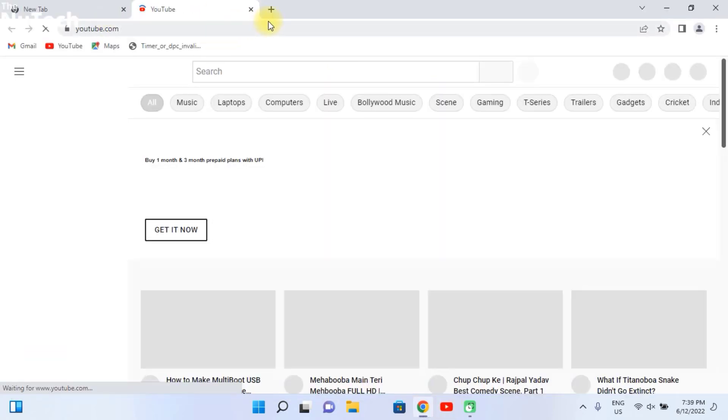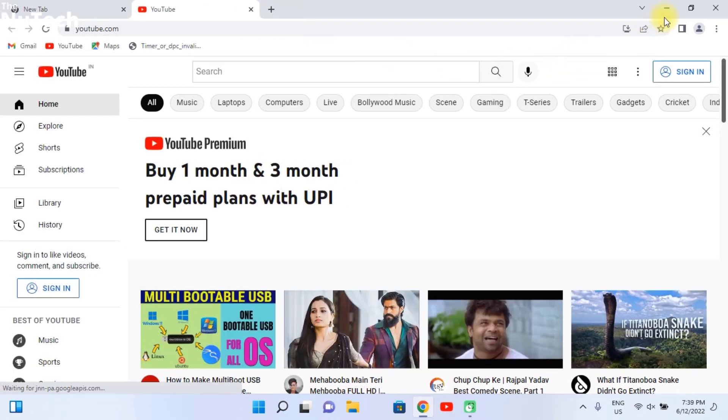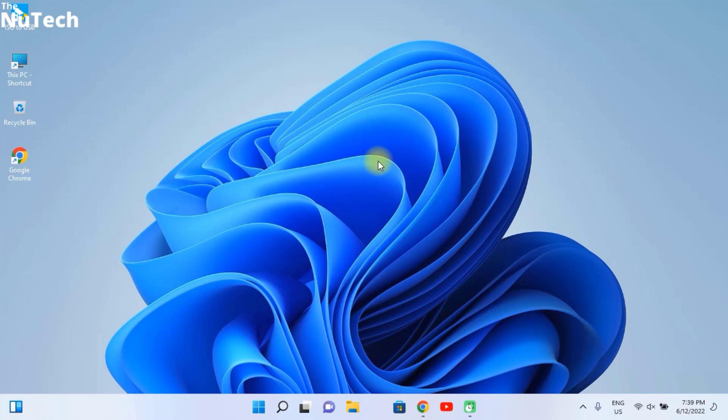You don't need to open your browser every time to open YouTube or you don't need to type YouTube URL in your browser. So guys, let's learn something new today.